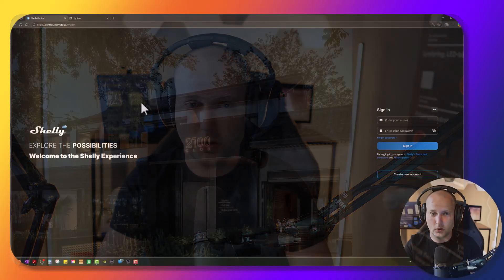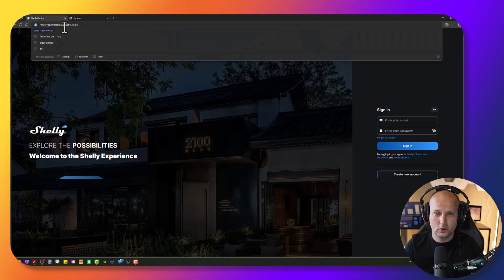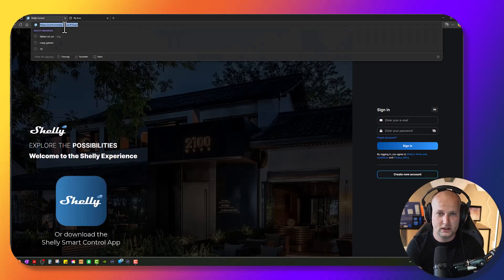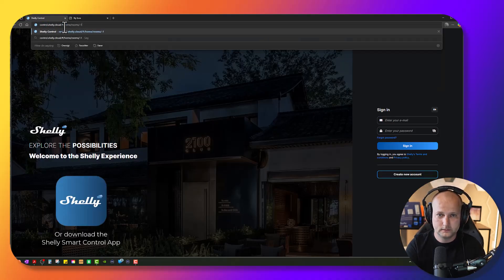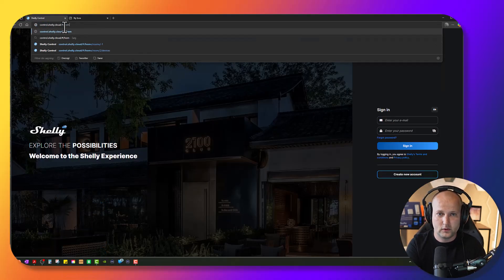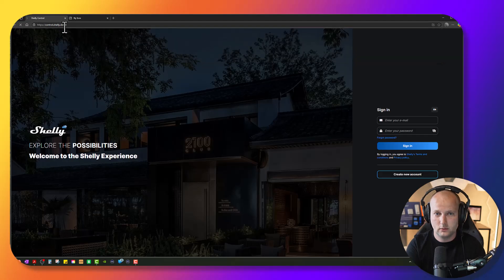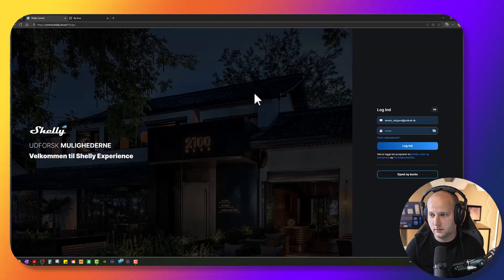I will show you how to create an account by using the browser. Of course, you can use the Shelly app for that too, but I will simply start by going to control.shelly.cloud and from here, I will create a new account.